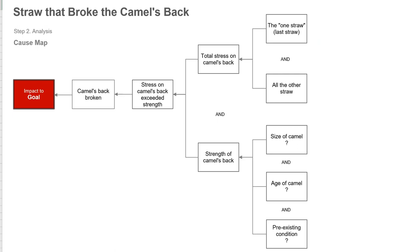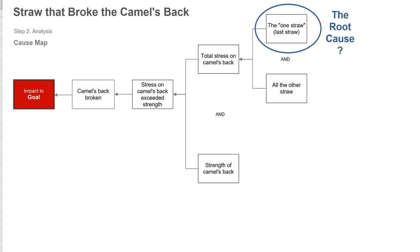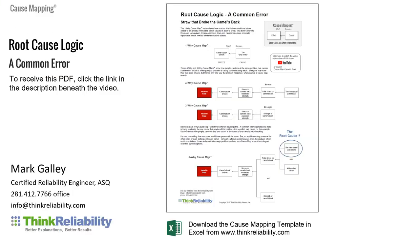This can even be broken out further in terms of what causes the camel's back to be this strong. Is this the size of the camel or maybe the age of the camel? Maybe the camel had a pre-existing condition. This turns into a 9Y. But that simple 6Y really shows how this incident initially breaks out. And it's not so much that that's the root cause. It's that there's an analysis that explains this is what produced the issue.